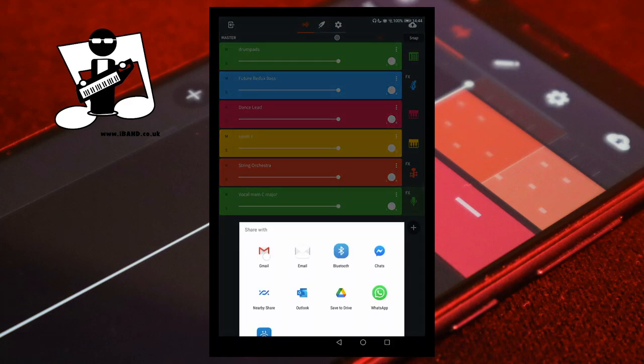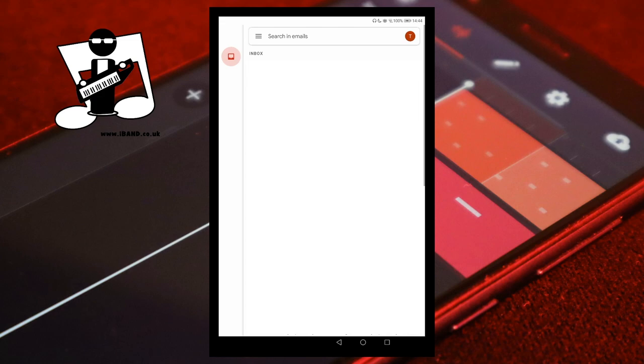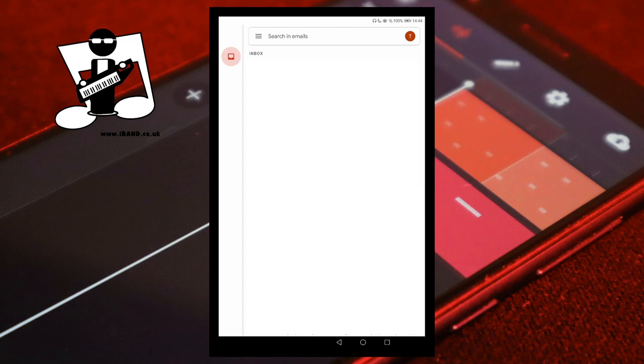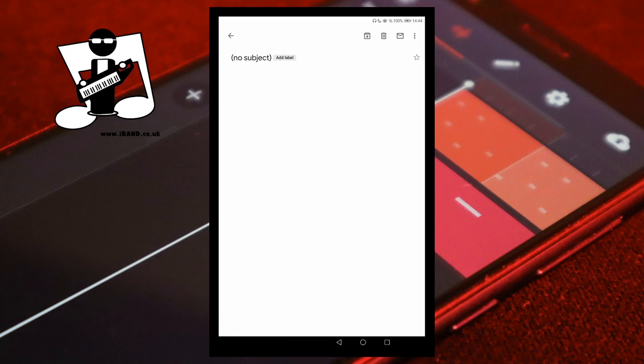Tap on the three dots again and tap on download, then tap on Gmail. At the top left of the email screen tap on the back arrow. At the top of the screen tap on the three lines. Tap on the draft email to open it. Tap on the download icon on the attached vocal track, then exit Gmail.